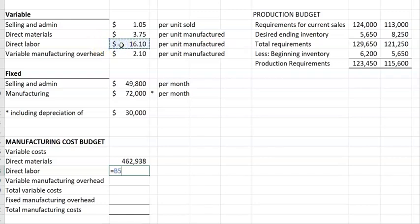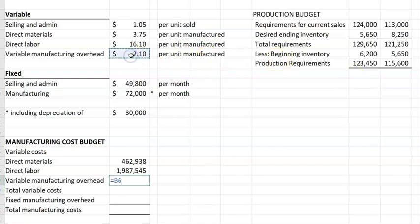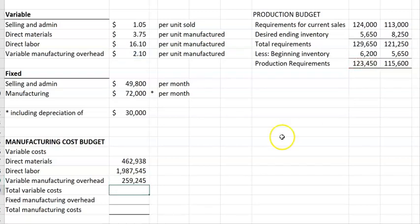Direct labor in this example is $16.10, multiplied by the 123,450 units that our production budget says will be produced. For variable manufacturing overhead, it's $2.10 per unit manufactured, multiplied by the production budget of 123,450 production requirements. We can then add together the direct materials, direct labor, and variable overhead to get our total variable costs.